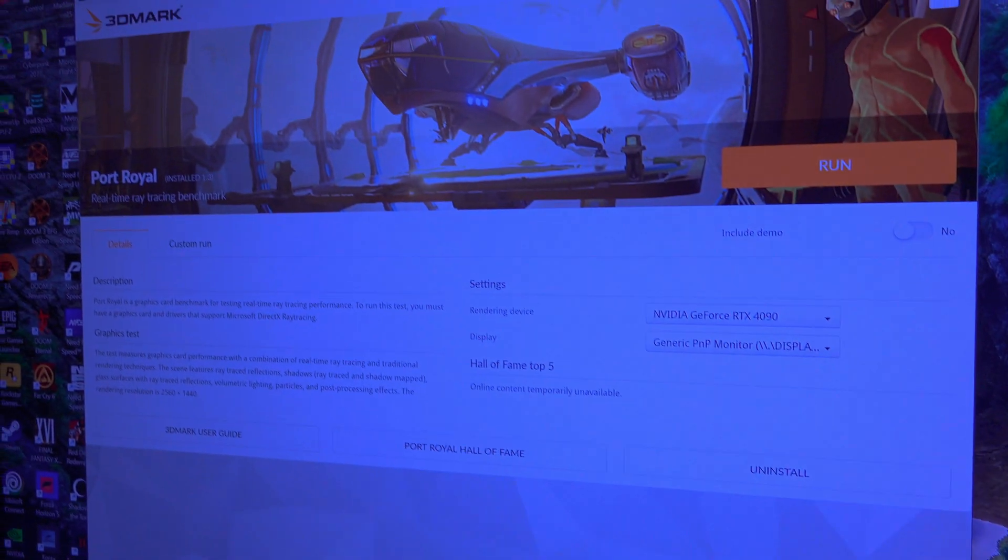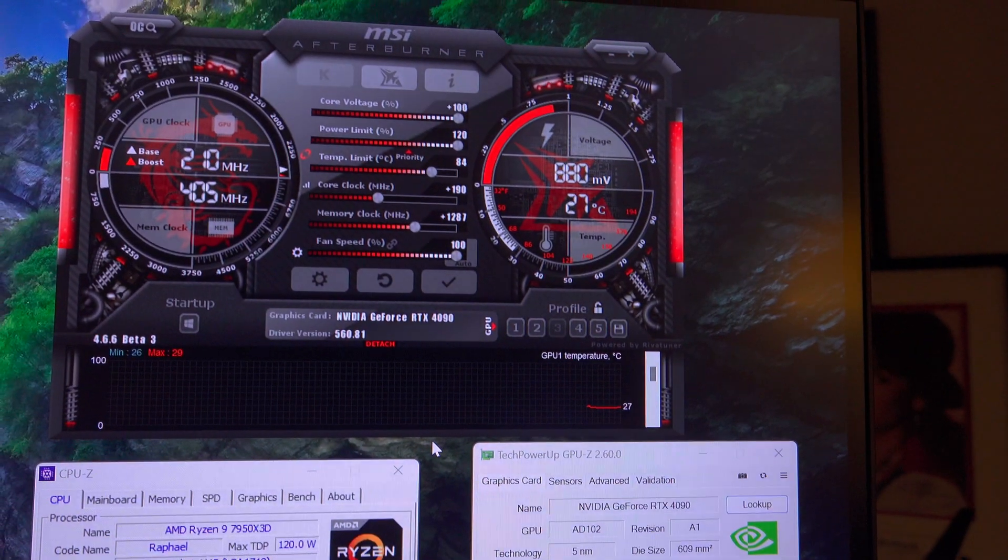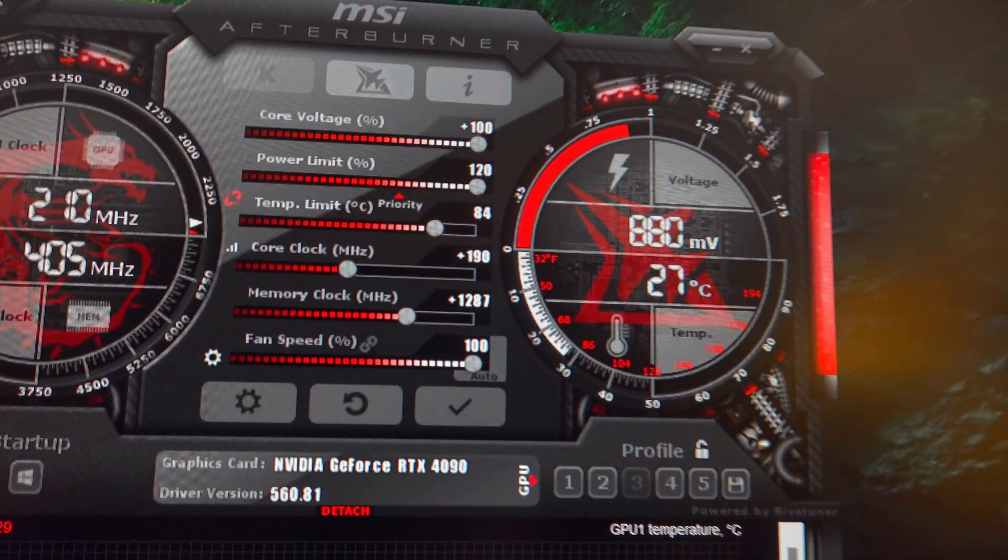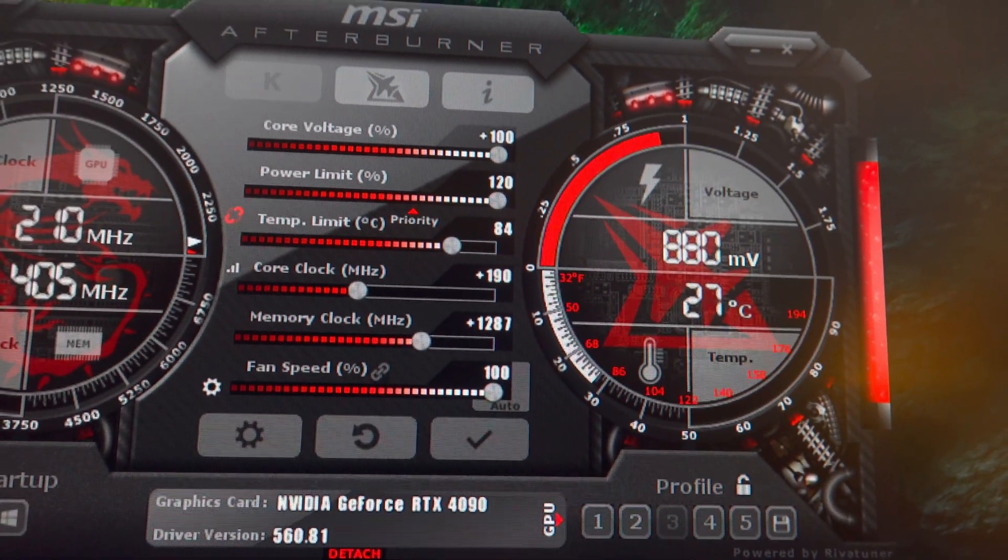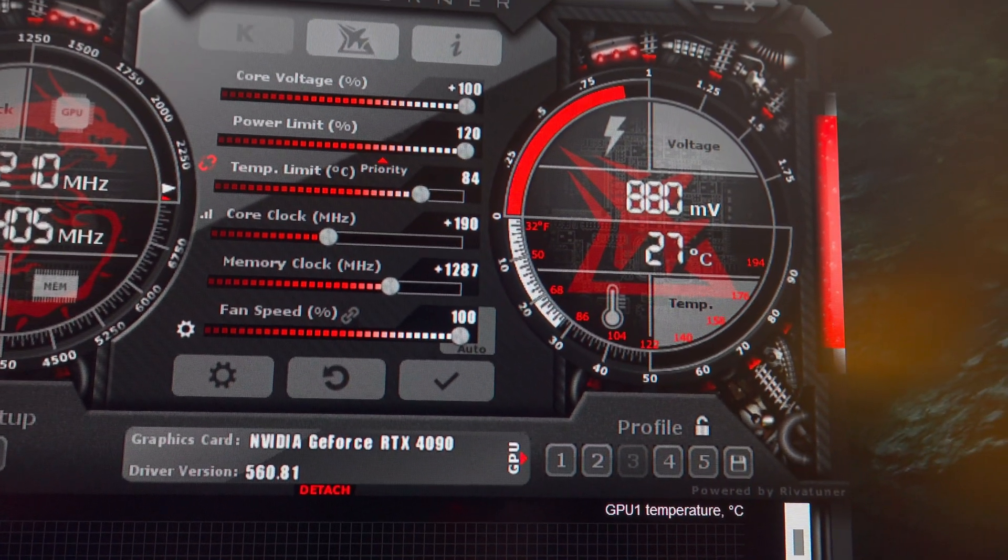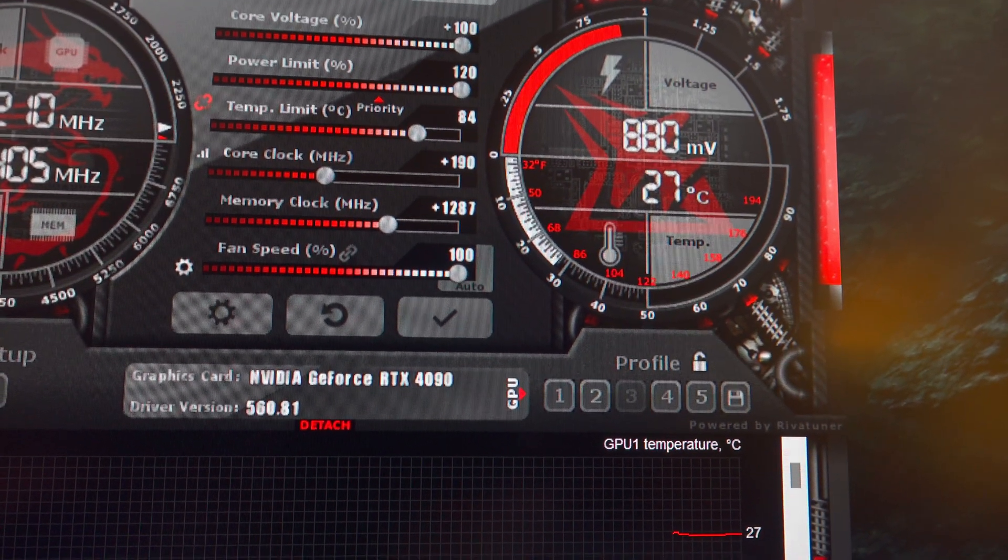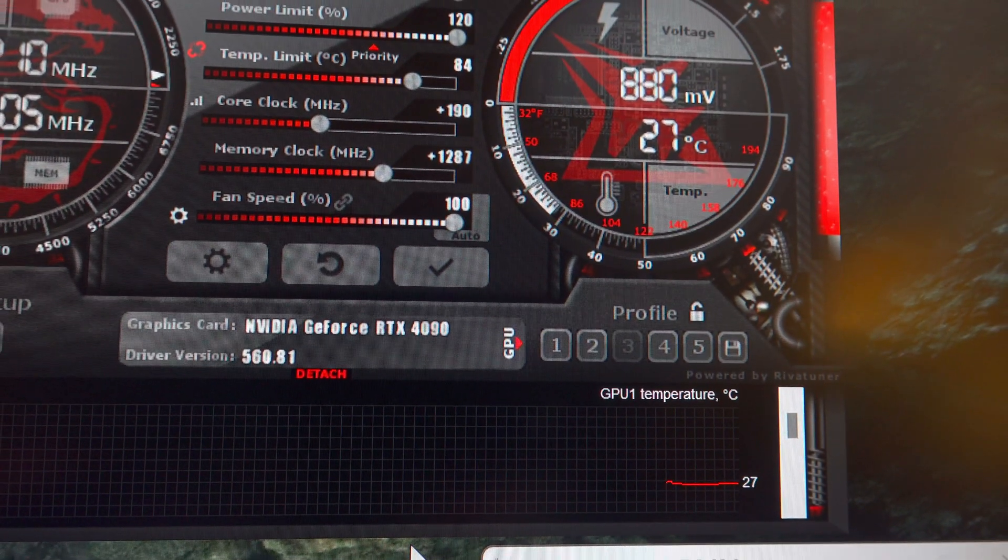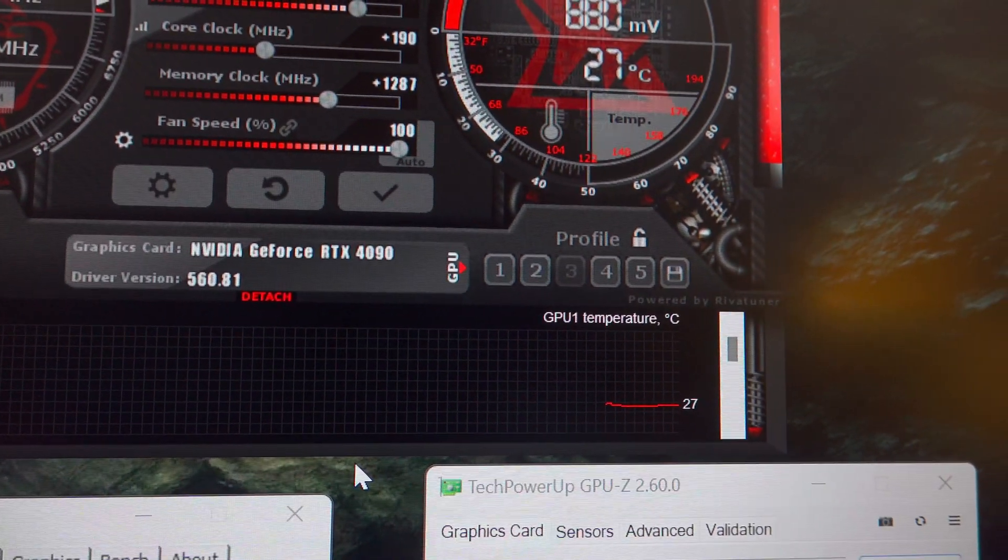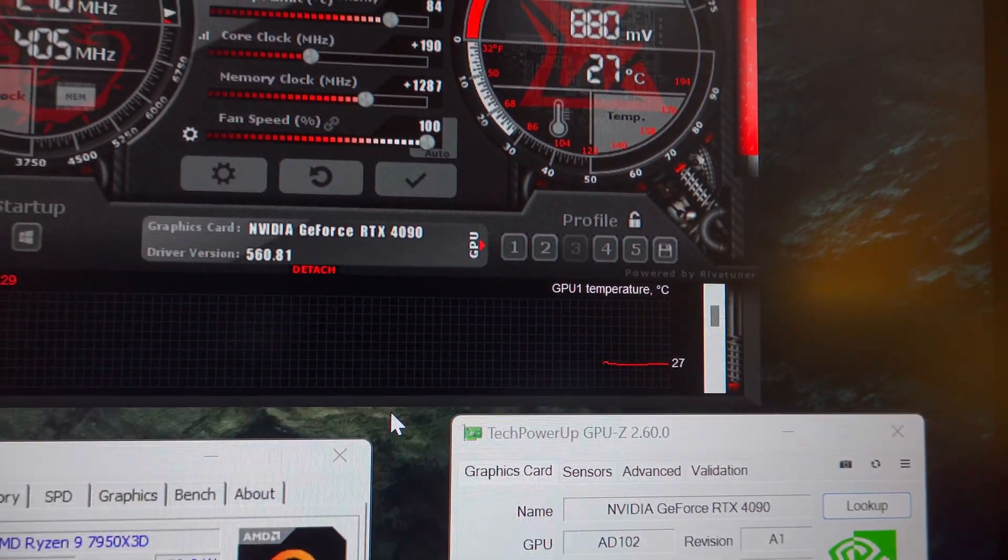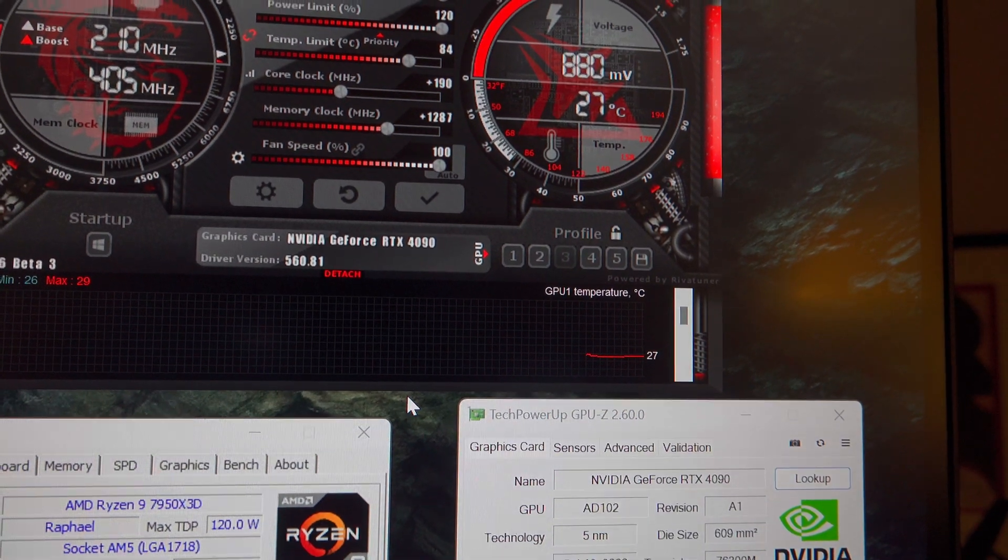I do have Port Royal here ready to run, and I do have an Asus Strix RTX 4090 graphics card which I have overclocked. These are the overclock settings I'm using: 100% core voltage, power limit set to 120, temp limit at 84°C, core clock at an additional 190 MHz, and memory at an additional 1287 MHz. The fan will be at 100%, though I don't have it currently at 100% because I don't want to make noise while I'm describing everything.